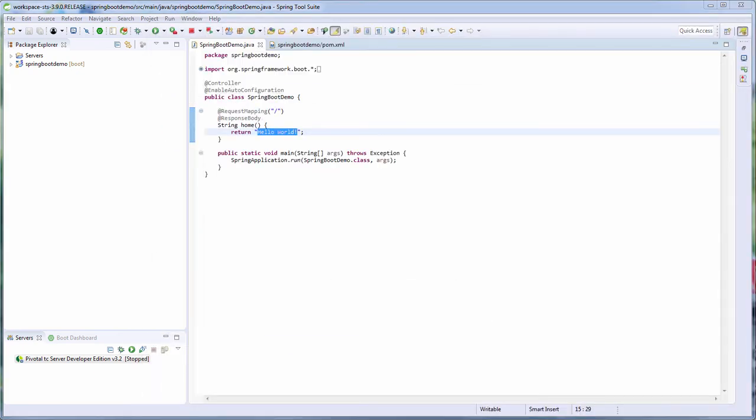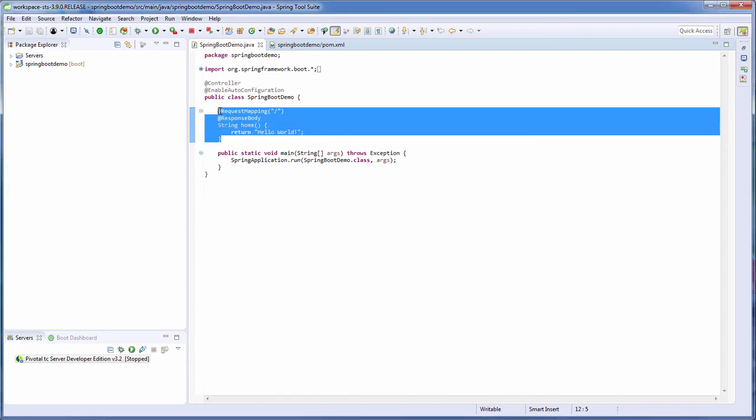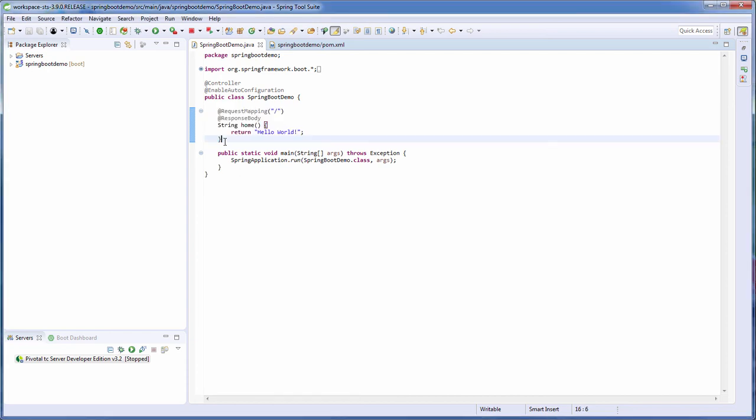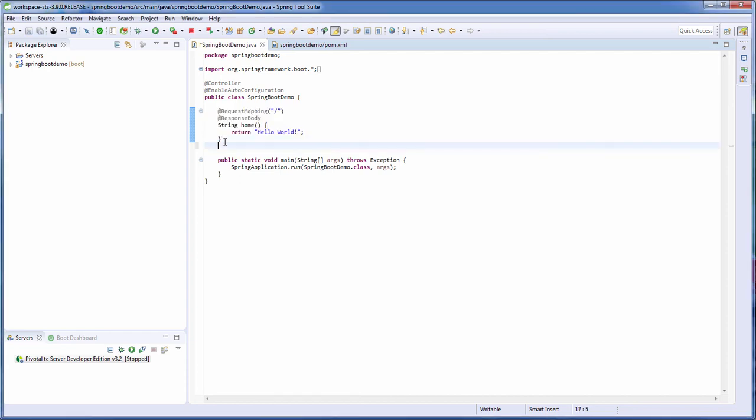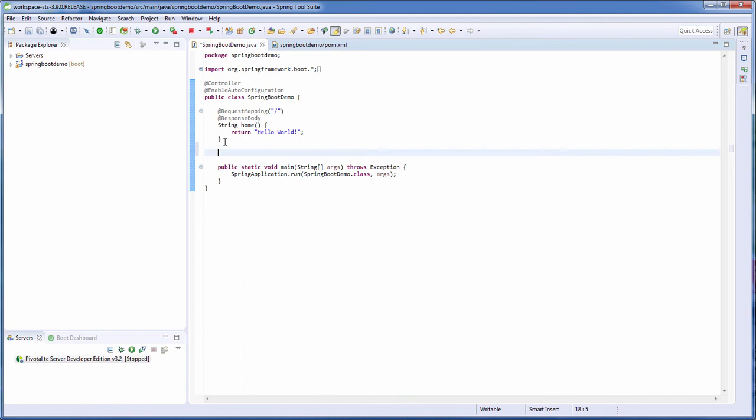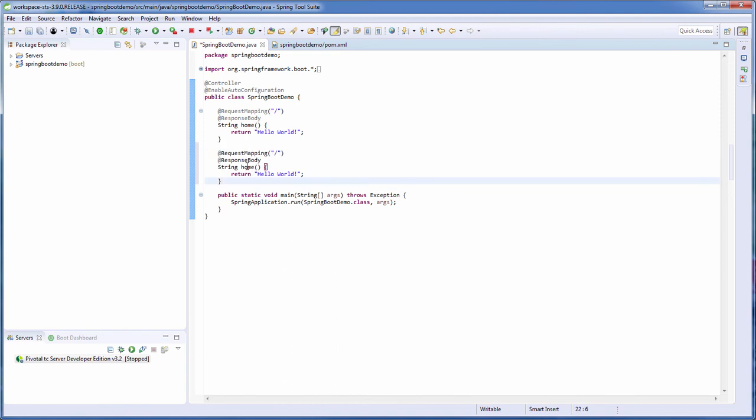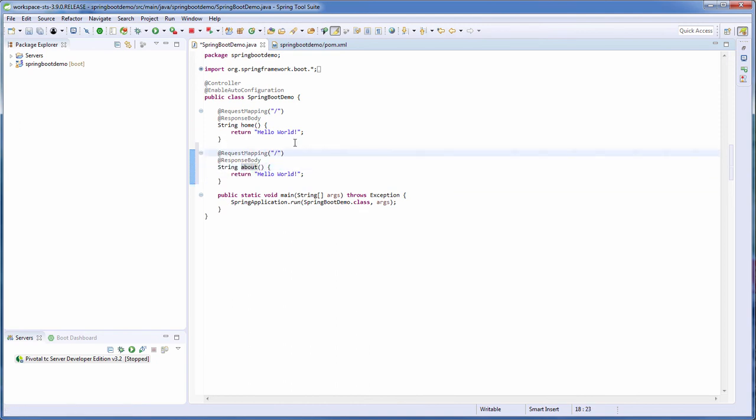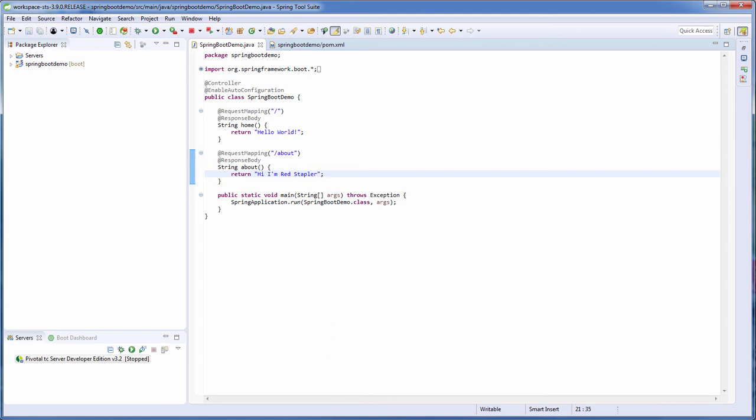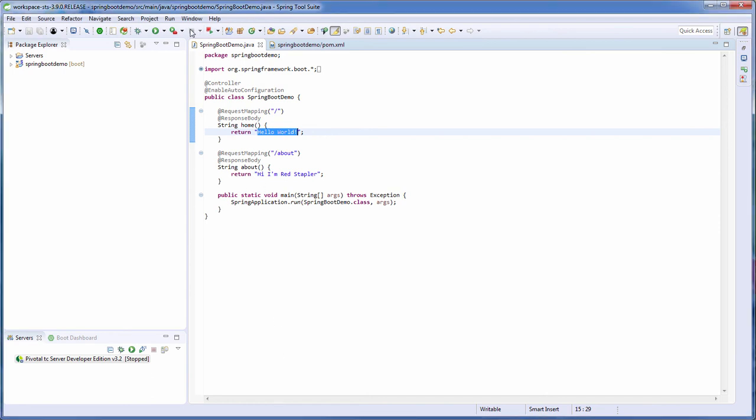So with this annotation, we can start mapping our URLs. For example, I'm going to create a new method called about and map it with /about and return something different like 'Hi, I am Red Stapler.' Now let's stop and restart the server.